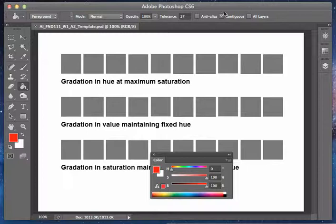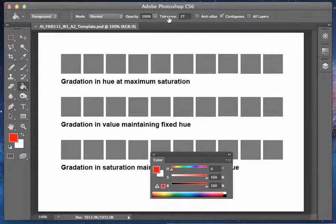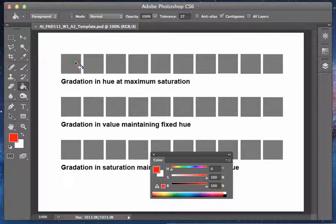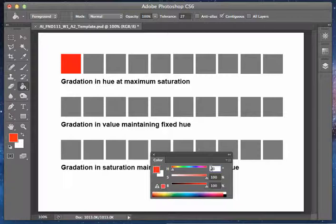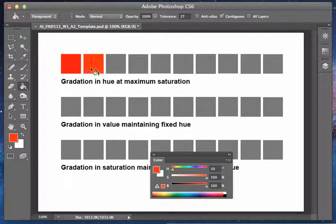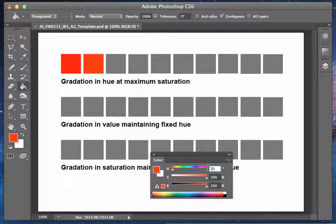I'm going to just select the paint bucket tool. I'm going to make sure it should be continuous check. Tolerance is somewhere in the 20s, it will be sufficient for this assignment. And just go ahead and add them. What we want here is kind of a consistent transition. The easiest is going to be like 10 degrees.